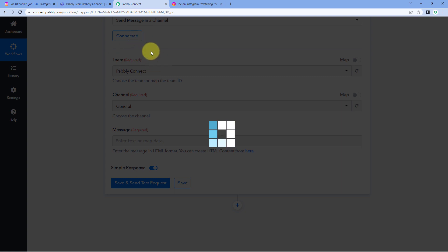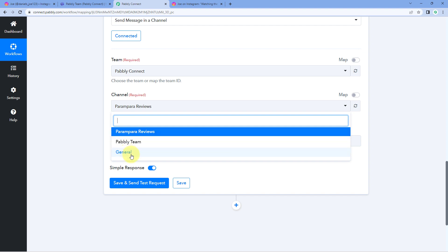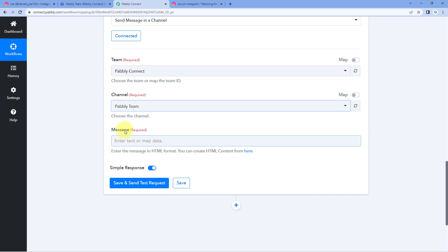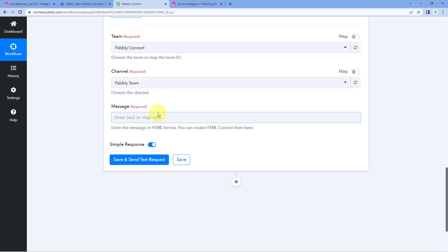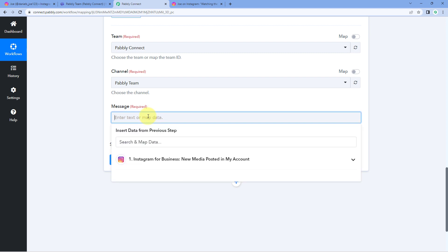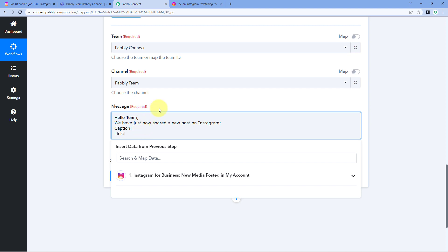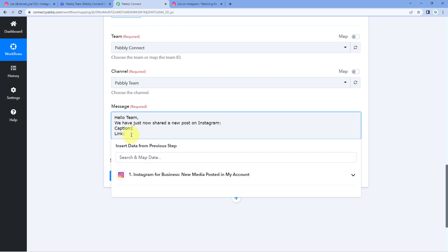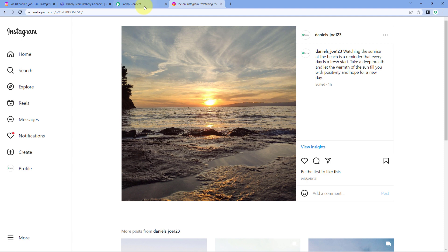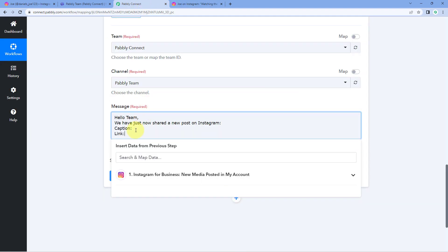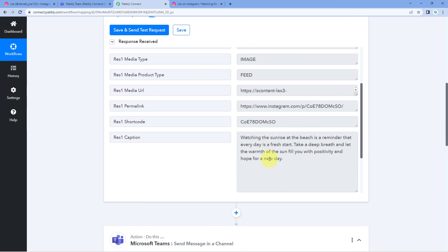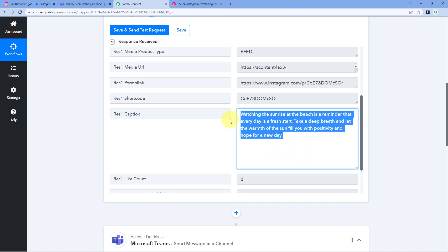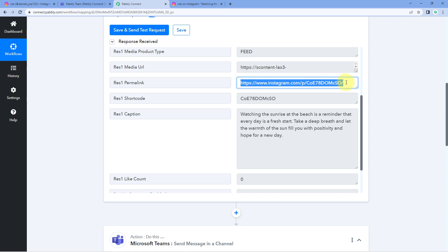I have a team named Pabbly Connect, and in that team I have a channel named Pabbly Team, where I want to share notifications of new Instagram posts. So I'll select the team Pabbly Connect. Then in the Channel dropdown, select the channel in which you want to send the message. After selecting the channel, in the Message field, enter the message you want to send. For example: 'Hello team, we have just now shared a new post on Instagram.' After this, I want to mention the caption of the post and the permanent link, so users can click the link to be redirected to that Instagram post. From the Instagram responses, we map the caption field and then map the permanent link field.